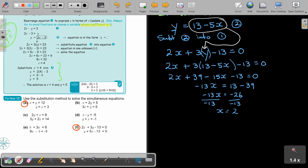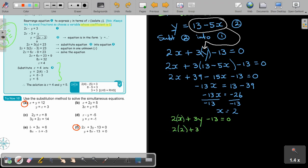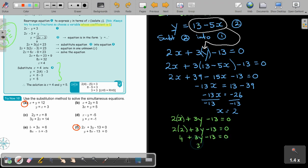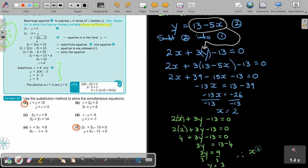Write one of the equations down — it doesn't matter which one. So equation 1: 2x plus 3y minus 13 equals 0. In the place of x I put 2, so 4 plus 3y minus 13 equals 0. Then 3y equals 13 minus 4, so 3y equals 9. Dividing by 3, the value of y is 3. Therefore, x equals 2 and y equals 3.